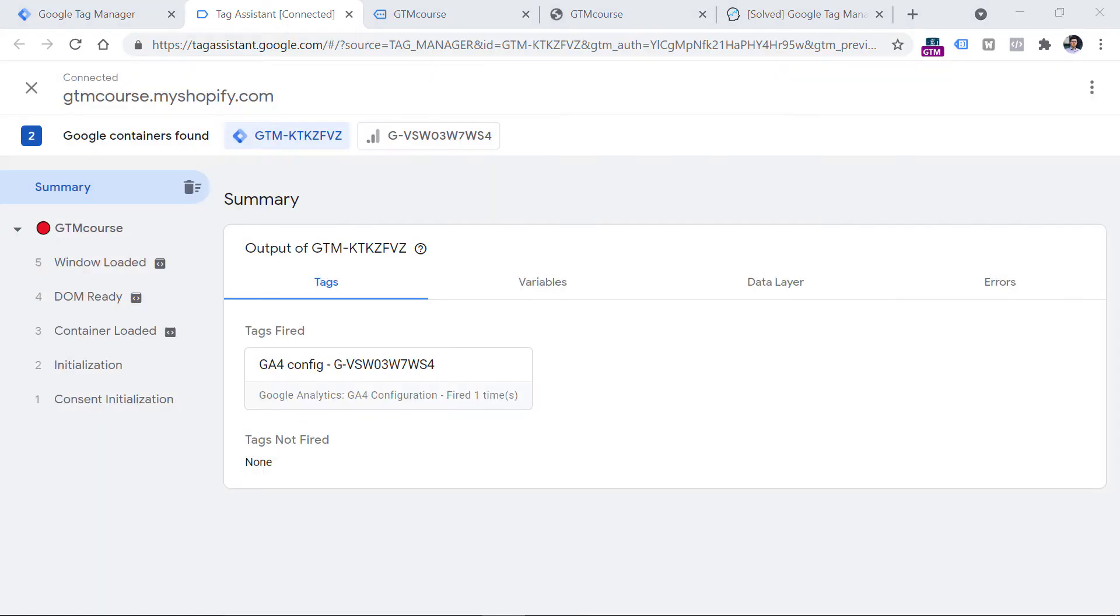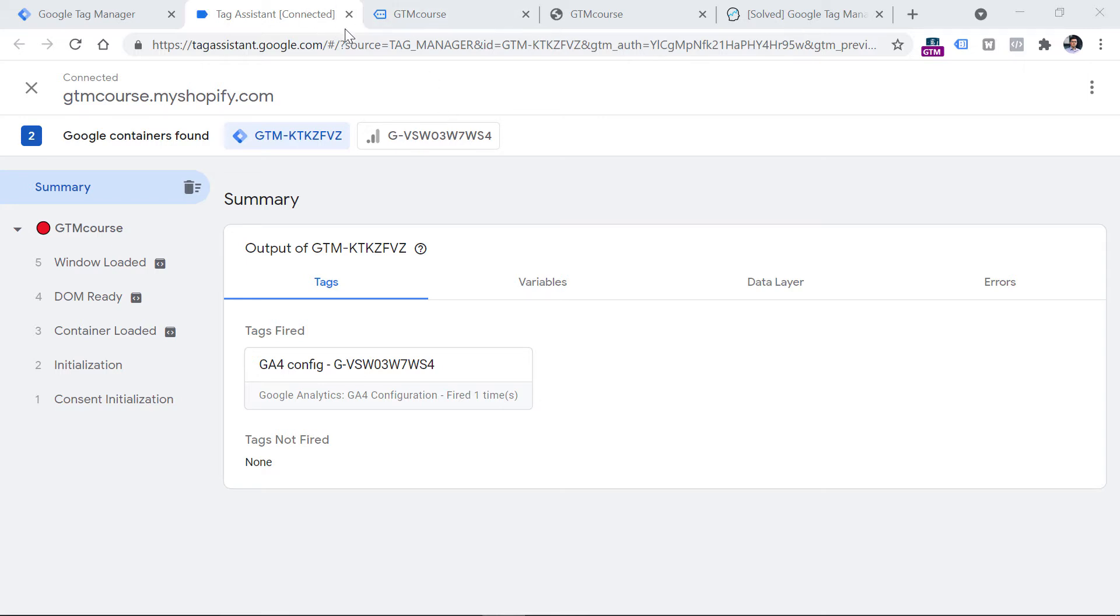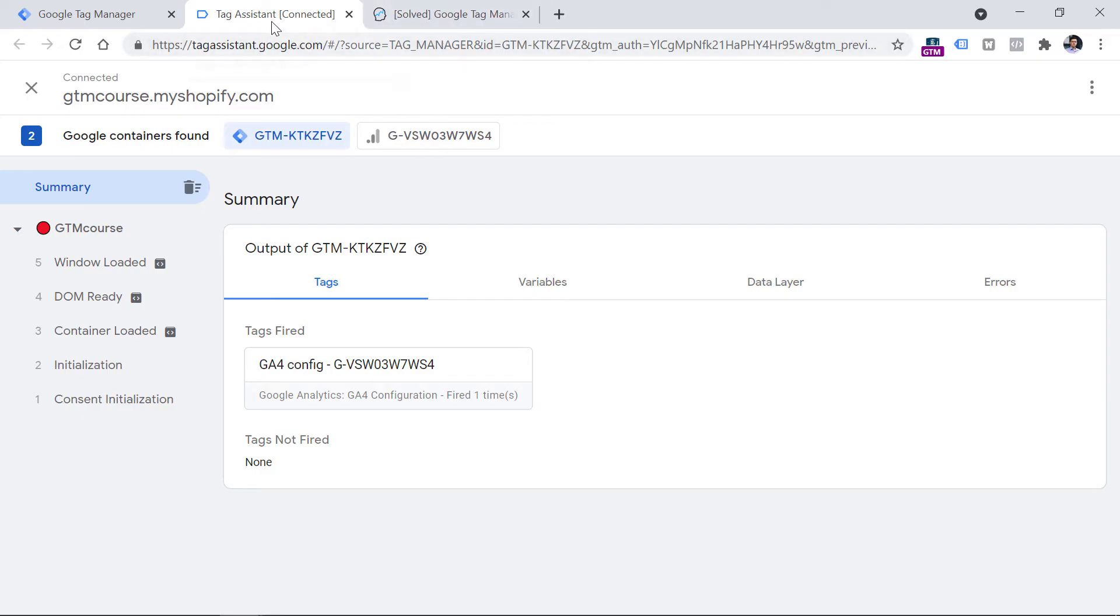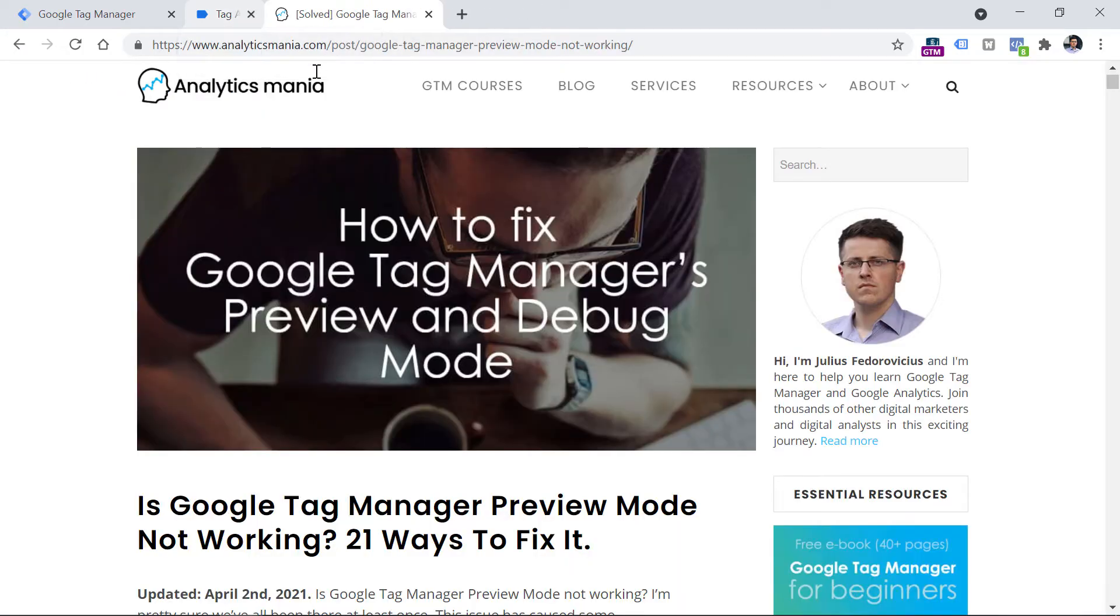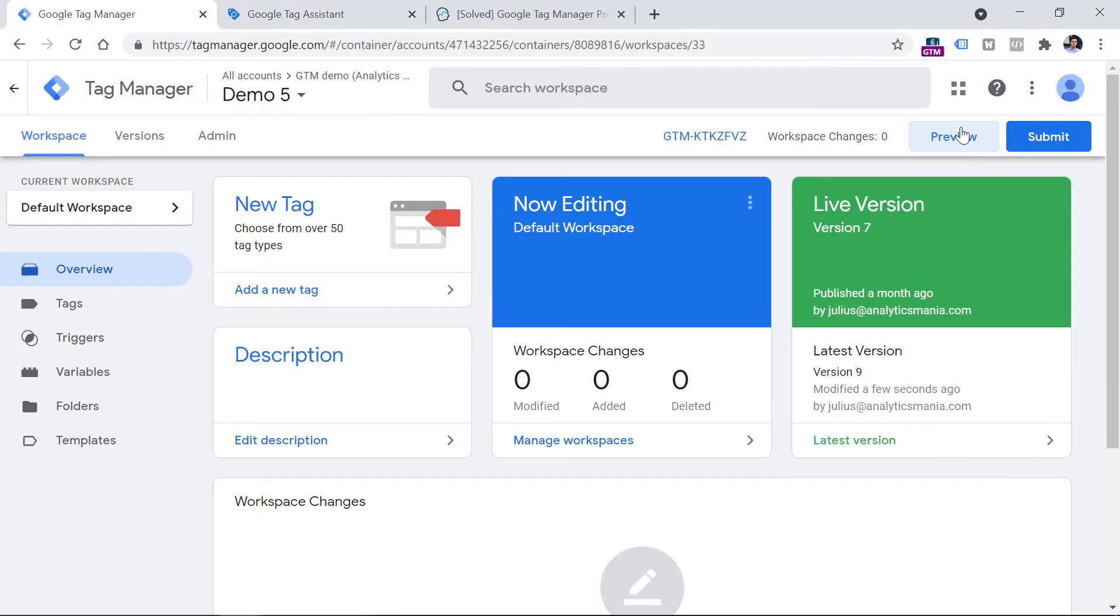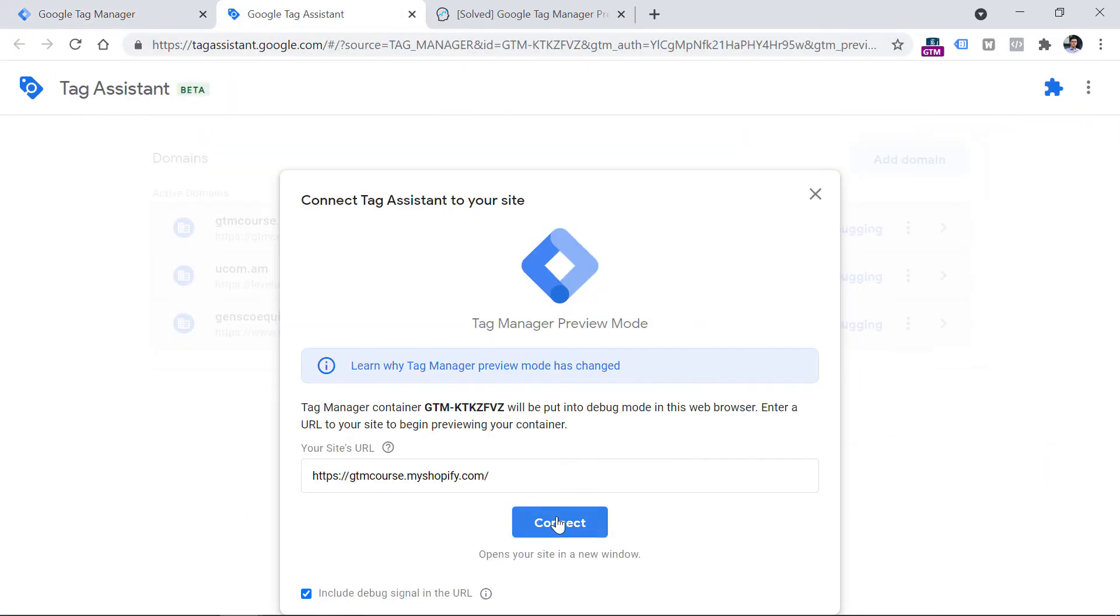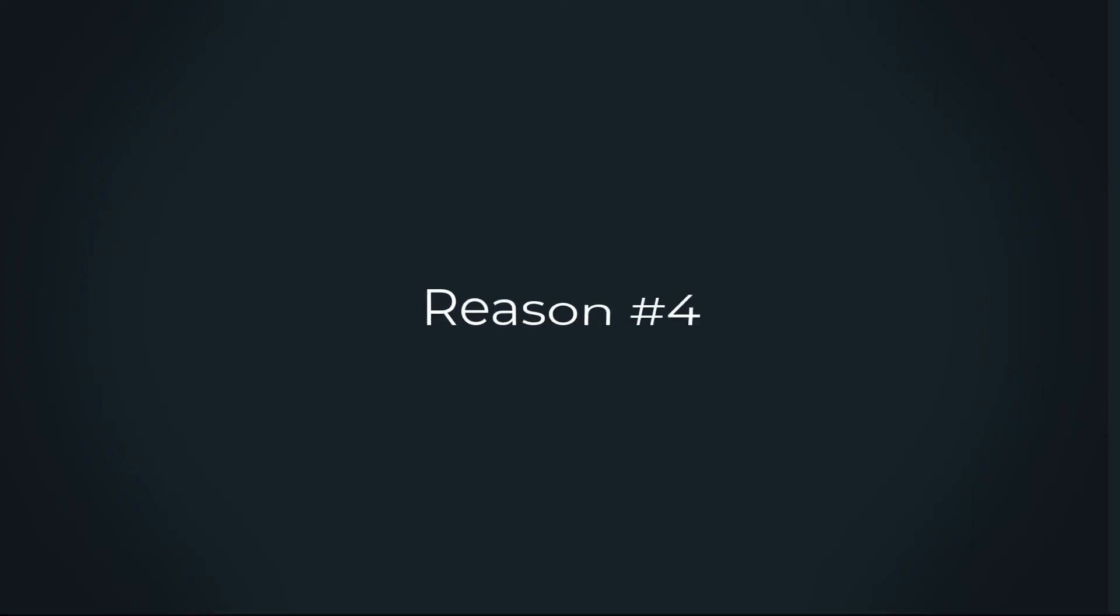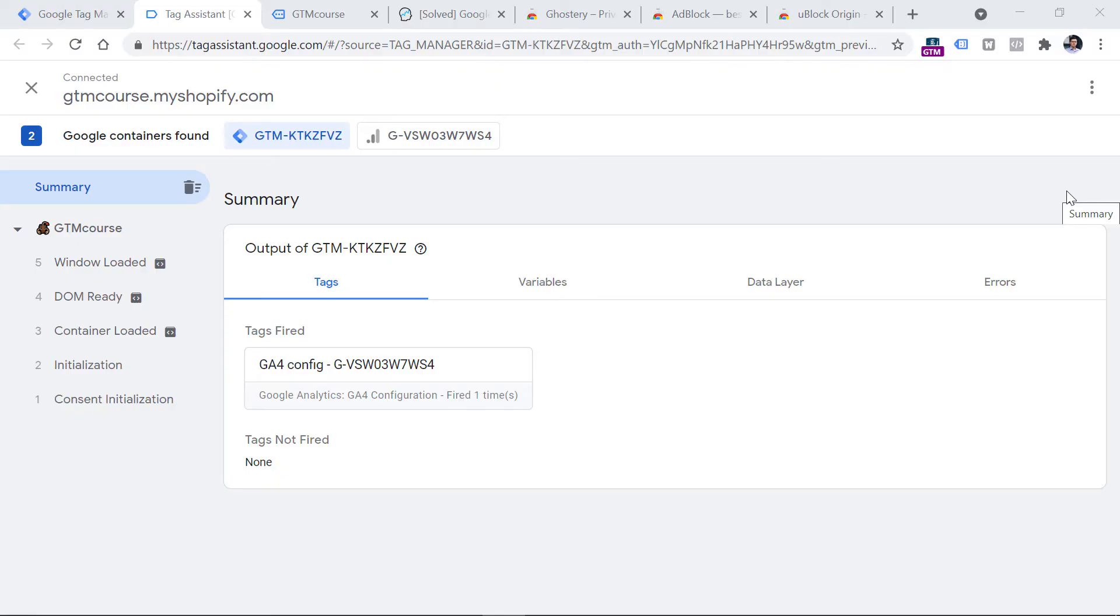Then I don't have the exact explanation for this part, but it sometimes just works. So if the preview mode cannot connect to your website's window, then just close both of these tabs, close the website window, you can close all of them, and then close the preview mode tab as well. And then launch the preview mode once again. In some cases, this helps. You should click that preview button right here, then enter the URL of the page where you want to debug and click connect.